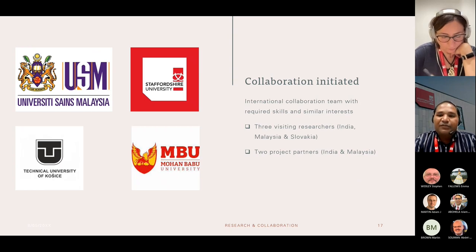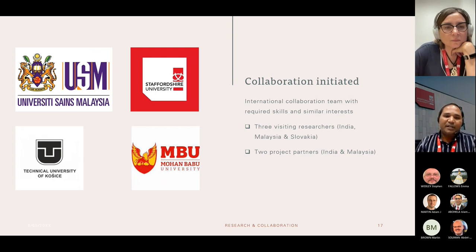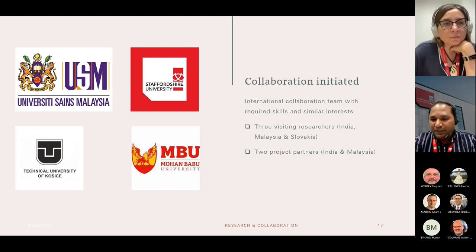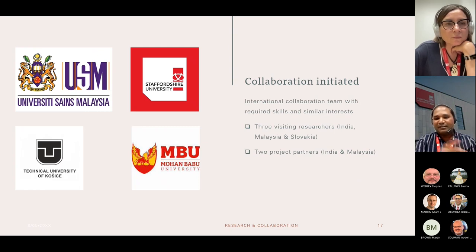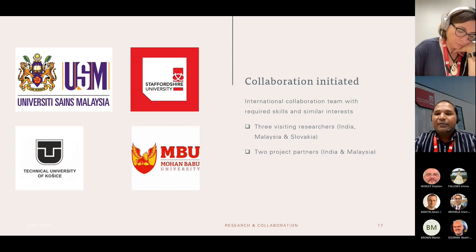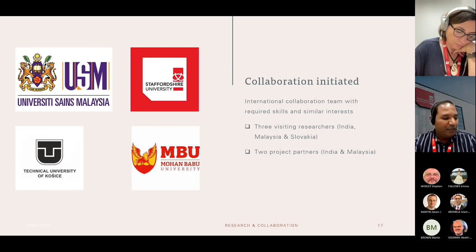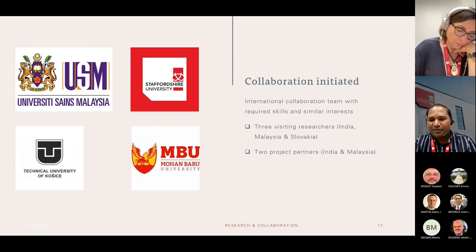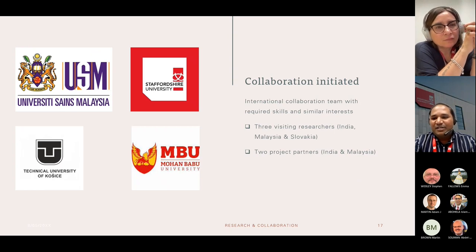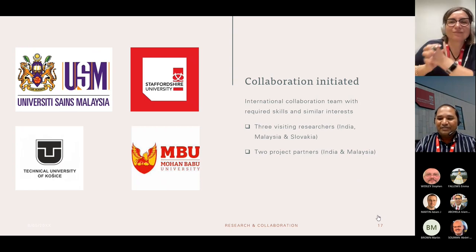I have now initiated collaborations with three universities: University Science Malaysia, Mohan Babu University in India, and Technical University in Slovakia — with visiting researchers of similar interest. Two project partners — University of Science Malaysia and Mohan Babu University, India — have also agreed to support this project. We are going to submit a research proposal to the EPSRC's International Collaboration Fund next week, and we are hoping for the best. That concludes my presentation on research and collaboration — thank you.